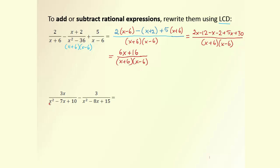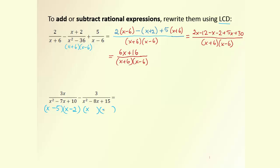In the following example, we have longer denominators. Again, we factor them first. Prepare two brackets: x and x, product 10, sum −7, so it's (x − 5)(x − 2). The second denominator factors as x and x, product 15, sum −8, so (x − 5)(x − 3).